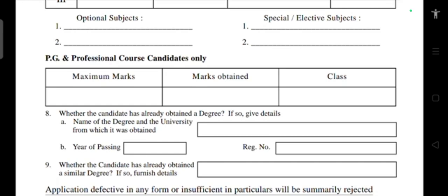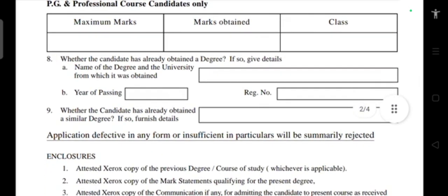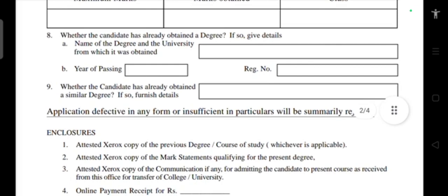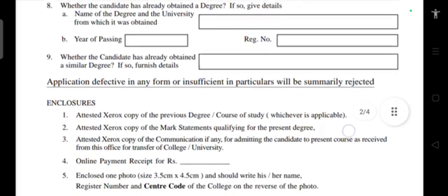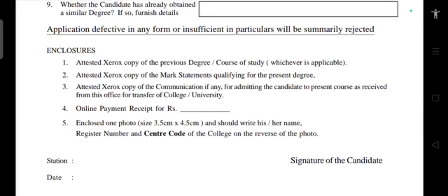For PG and professional course candidates, write the maximum marks, total marks obtained, and the total marks available. Also enter the university from which the degree was obtained, the year of passing, and the registration number. Candidates who have already obtained a similar degree must furnish the same details.